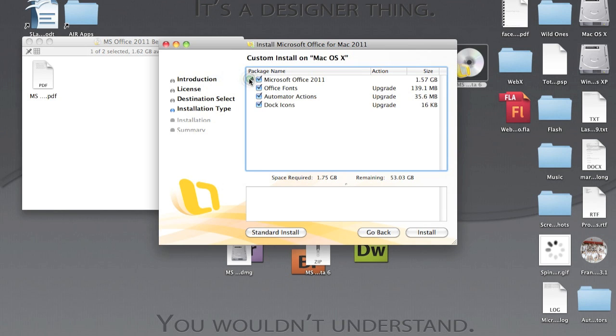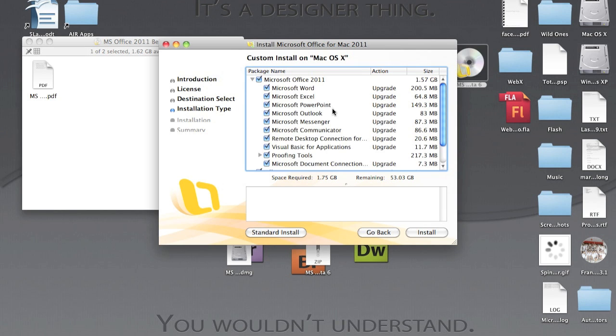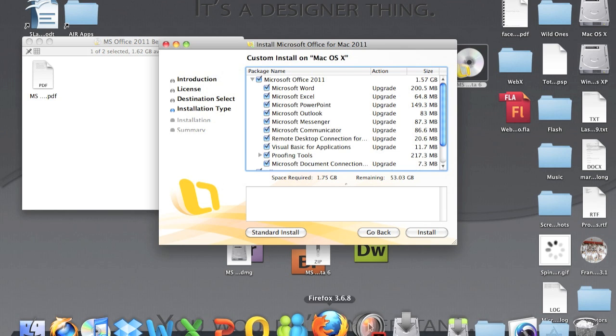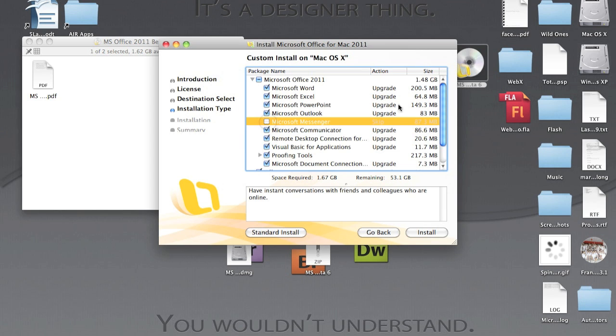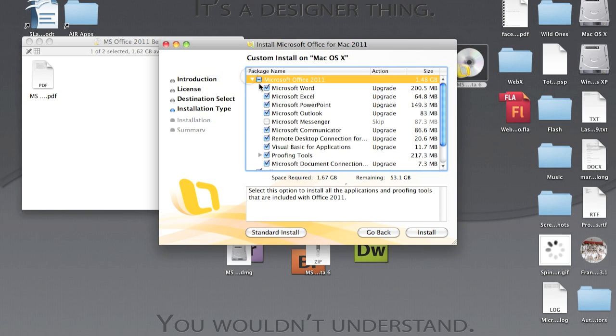Now there's something wrong with Microsoft Messenger where there's a problem. When you put it in the Dock and when you restart, the Dock can't locate Messenger. So I recommend you uncheck Messenger and now you install.